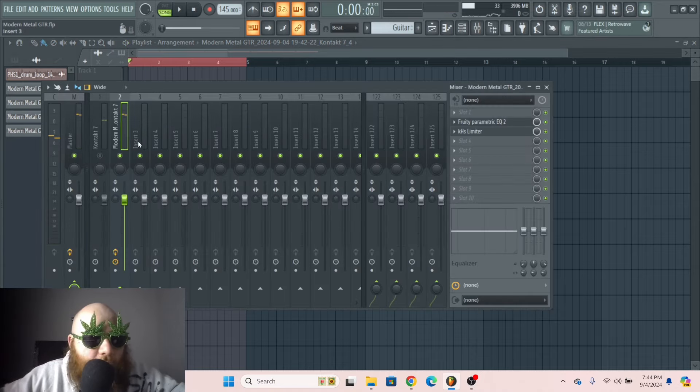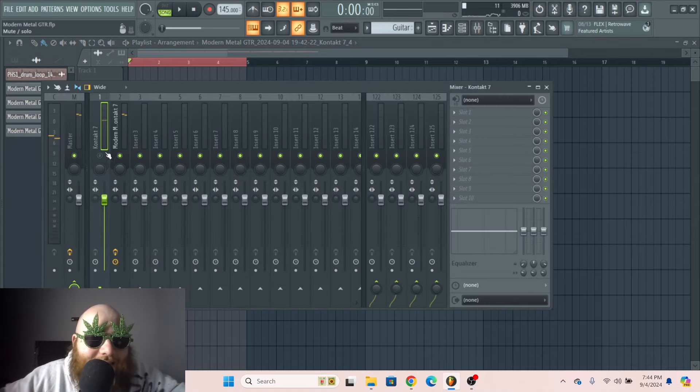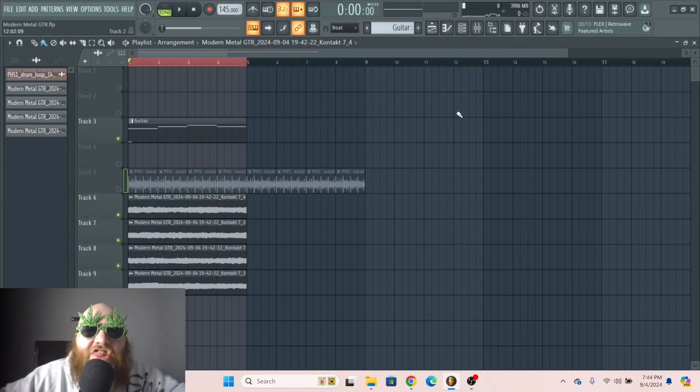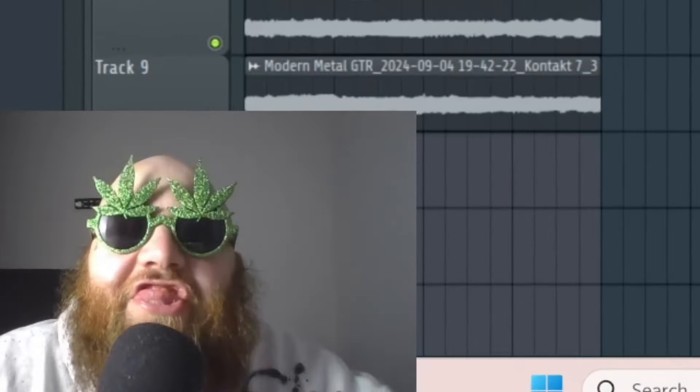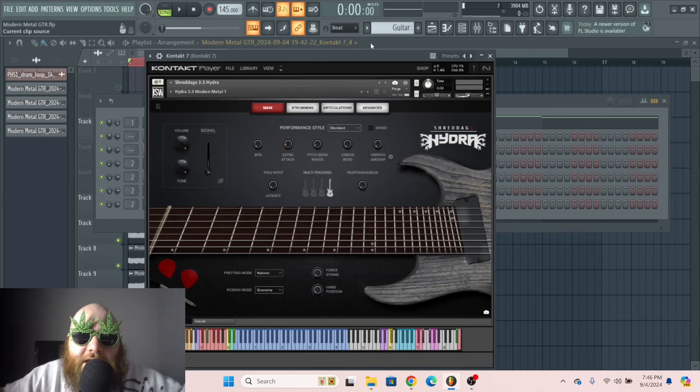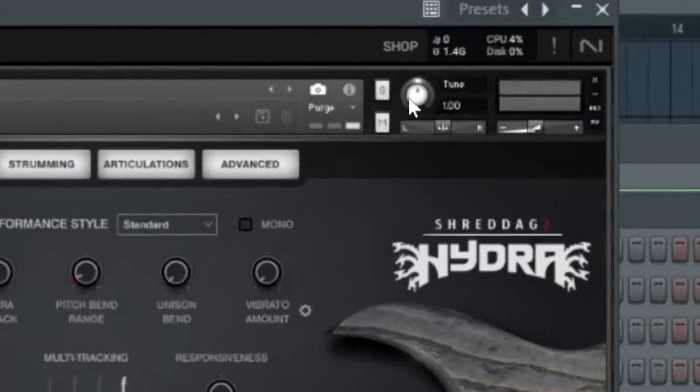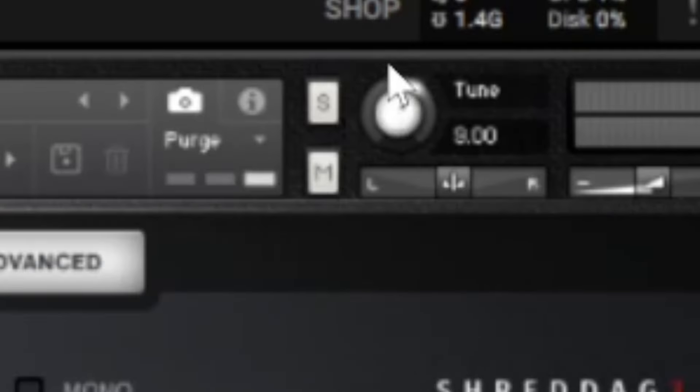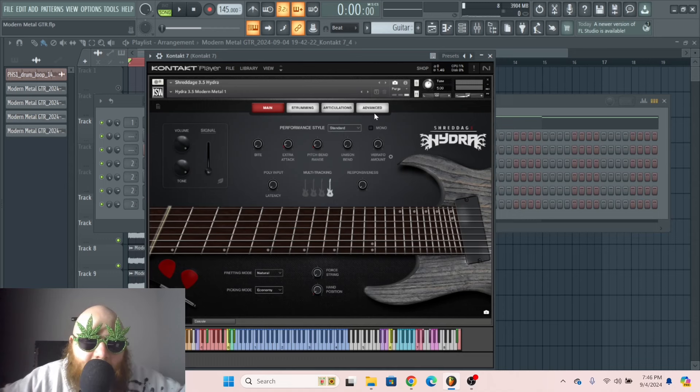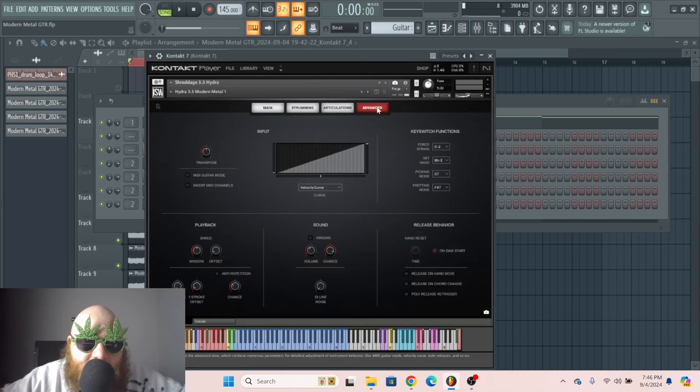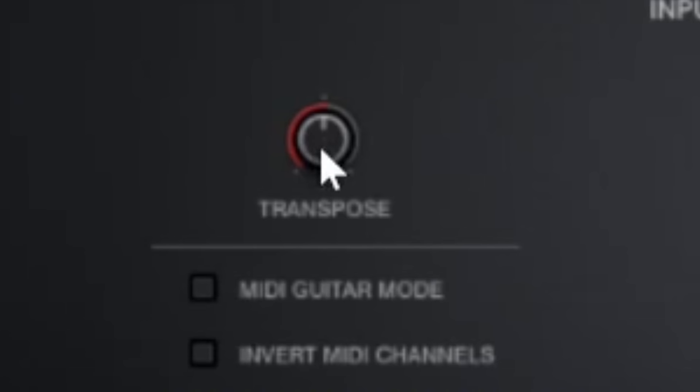But a way we can take this up a notch and make it even thicker, what we're gonna do is go over here to tune, and we're gonna turn this up five semitones. Then we're gonna go to the advanced tab and go to transpose and turn it down five semitones.